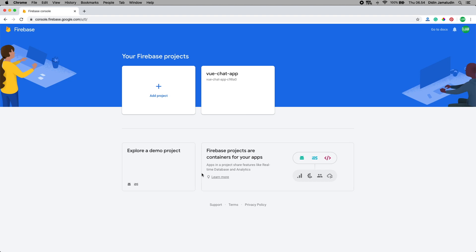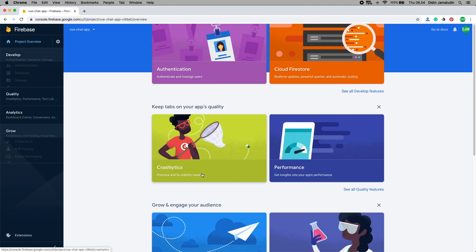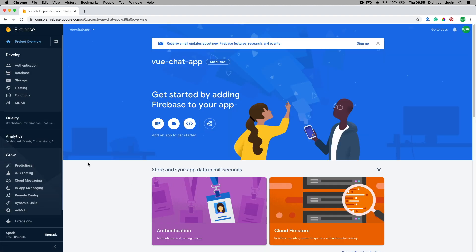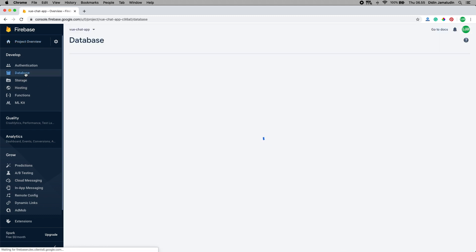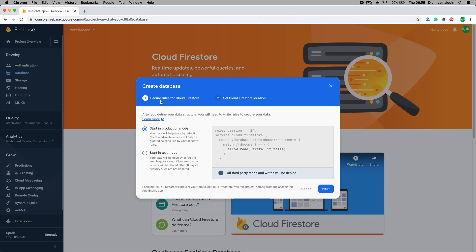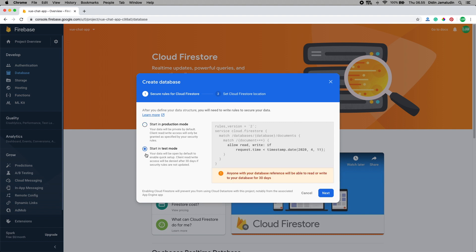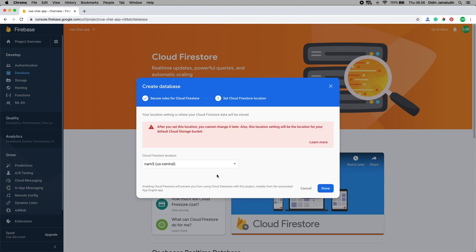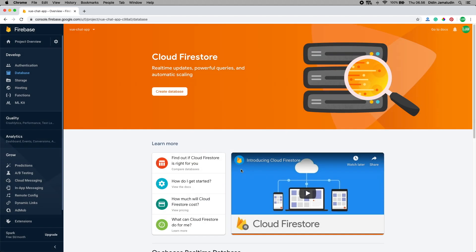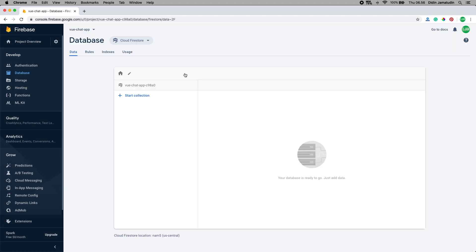After clicking continue button it will be redirected to this dashboard page. In the left menu, choose database, then click create database button. Select start in test mode, then click next button, then click done button.